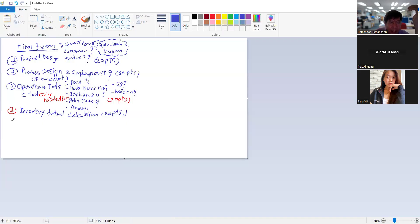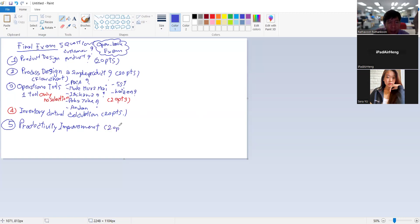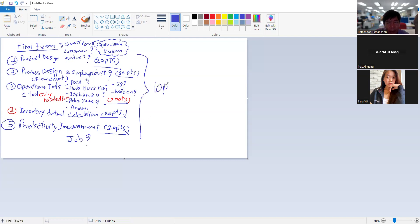Question number five is: how can we improve productivity for a specific job? I will give you one example of a job, but I cannot tell you at this point what kind of job it is. So there are five questions, 100 points total for the final exam.